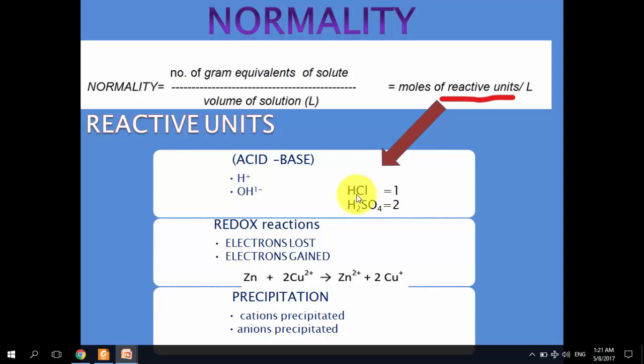For example, one molecule of HCl yields one proton, so the reactive unit per molecule is one. On the other hand, each molecule of sulfuric acid (H₂SO₄) yields two protons or two hydronium ions, so the reactive units are two.